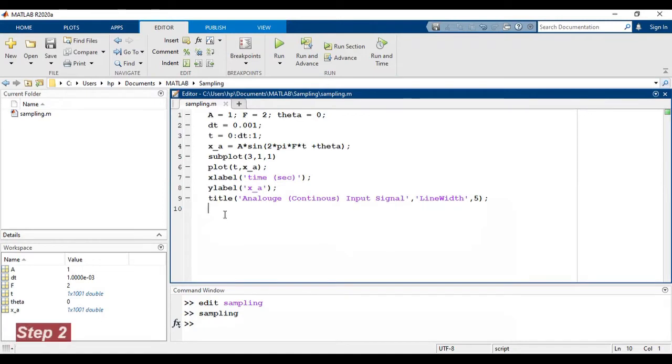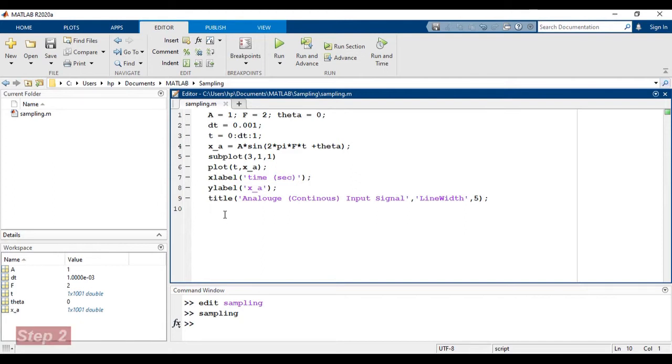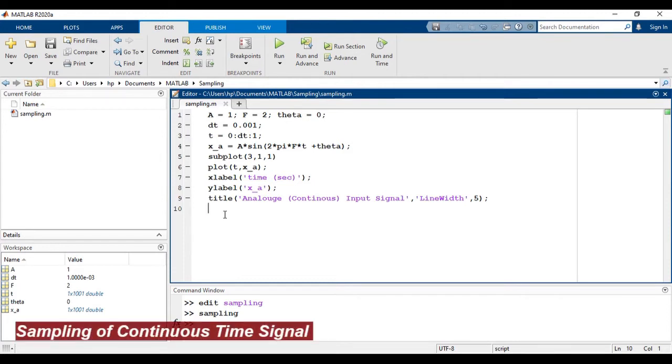In order to sample this signal, we have to follow the Nyquist criteria. According to the Nyquist criteria, sampling frequency should be 2 times greater than or equal to the maximum frequency present in the signal. If we don't follow the Nyquist criteria, we cannot reconstruct the original signal from the sampled version.